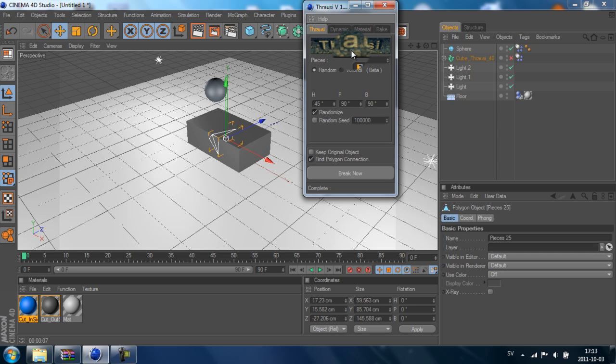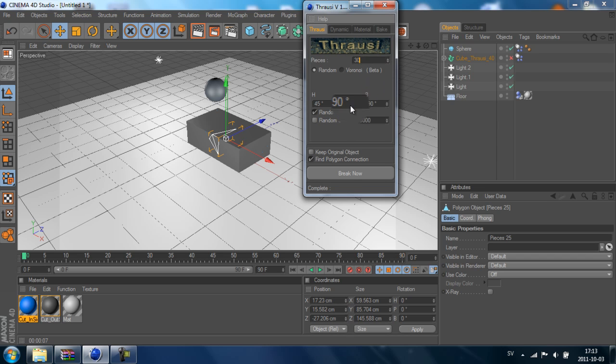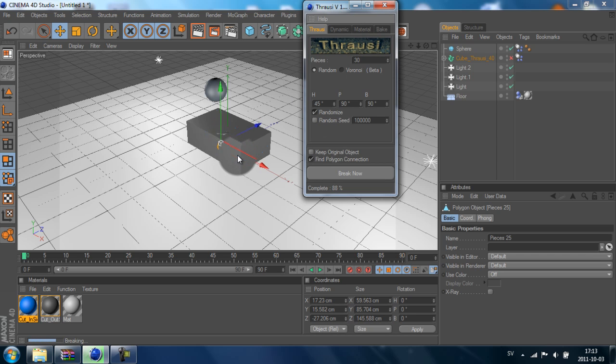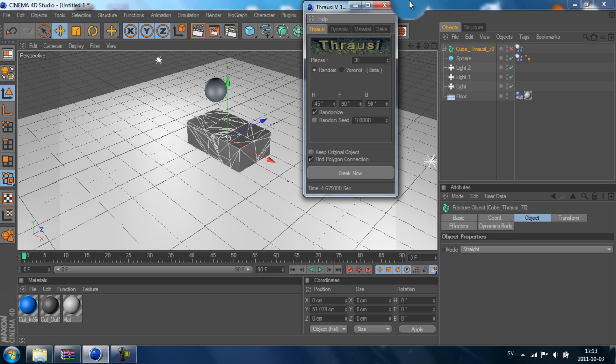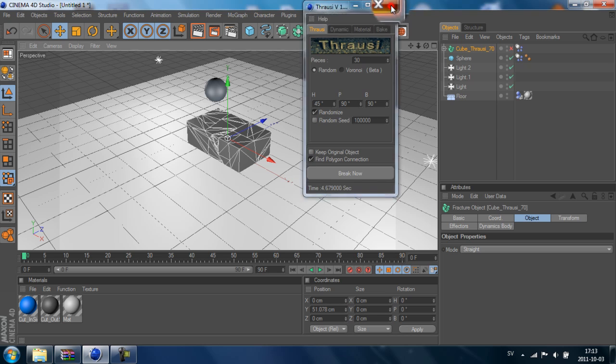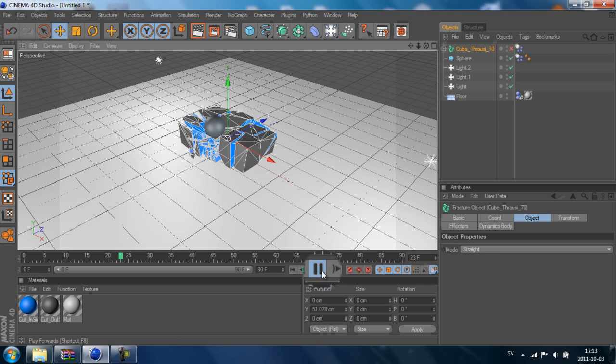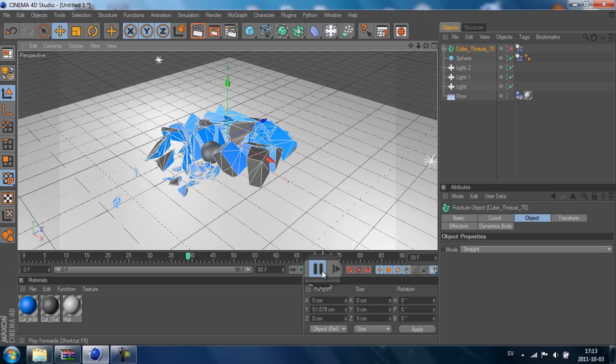And then go to Plugins, Thrausi, Thrausi, we're going to break this piece even more. So you can add maybe 30, something like that, Break Now. And you see it's breaking even more. Now we got smaller pieces.